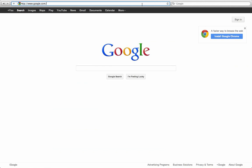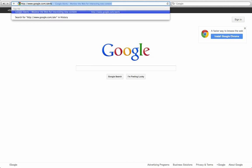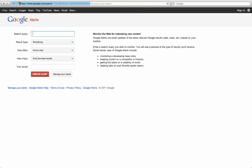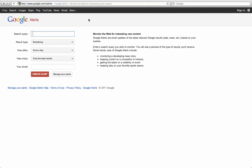So we'll start by going to google.com/alerts, and then you put in the search, whatever the keyword or key term is that you would like to search for.